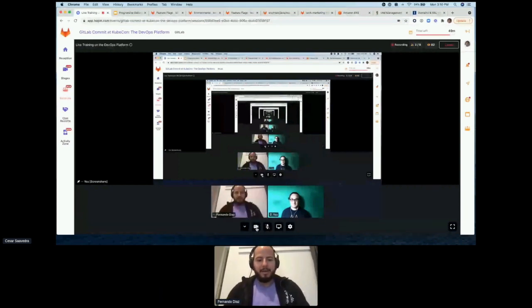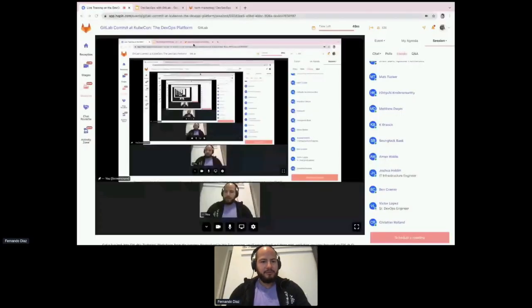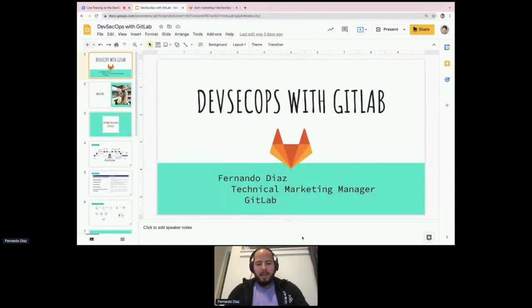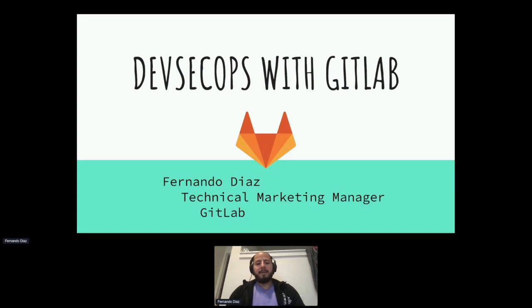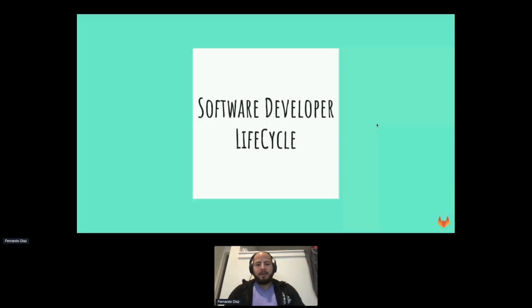Thanks Cesar. I'm going to talk about security. My name is Fernando, I'm a technical marketing manager here at GitLab. I come from a software engineering background, worked on security, Kubernetes, and OpenStack in the past, and now I prepare these demos and help show the value of security solutions. Before we get into the demo, let's talk about the software development lifecycle.